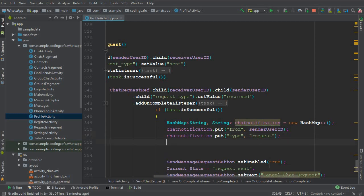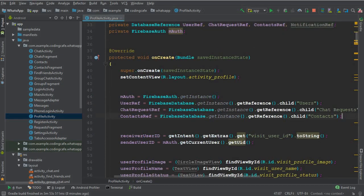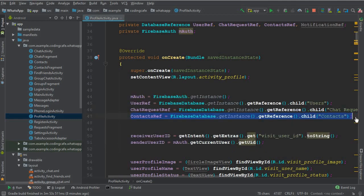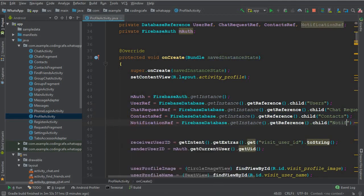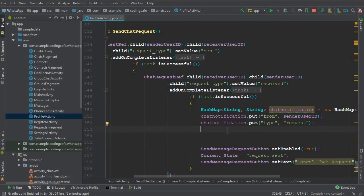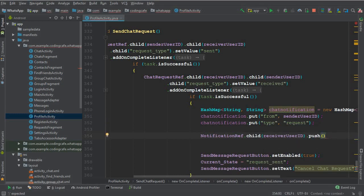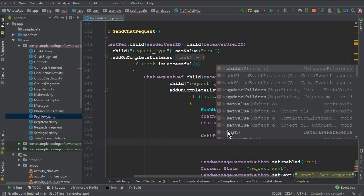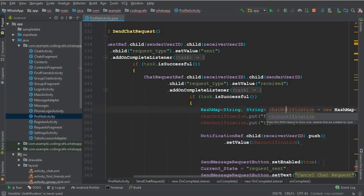Now we need to create a notification reference. Come up above and create another DatabaseReference named 'notificationRef'. In the onCreate method, initialize it pointing to the 'notifications' node. Then in our send chat request code, say: notificationRef dot child receiverUserId dot push — to give a unique random key so no notification is ever replaced — dot setValue and pass the chat notification map.